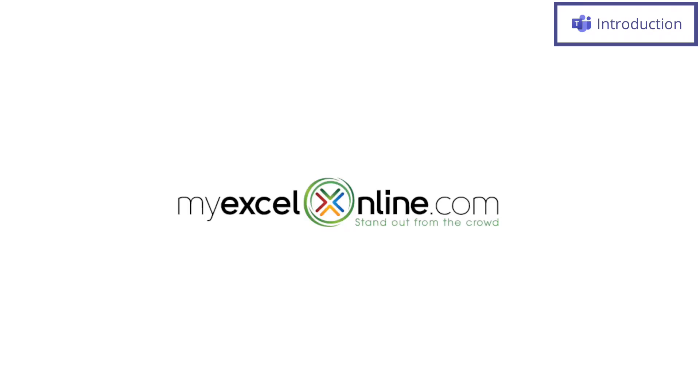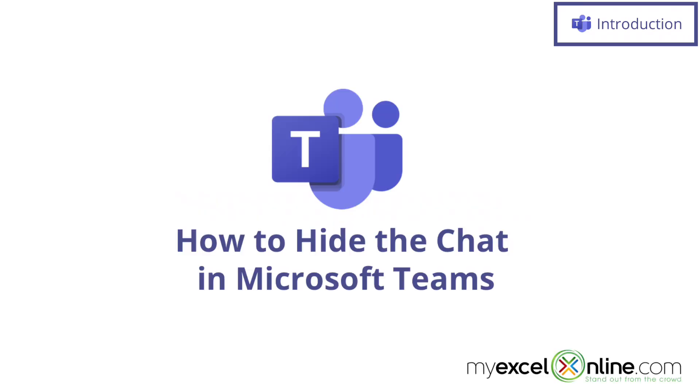Hi and welcome back to MyExcelOnline.com. Today we are going to show you how to hide one of the chats in Microsoft Teams. Also, we will have some additional training options for you at the end of this video, so stick around for that.